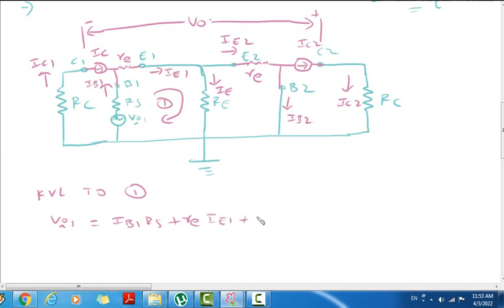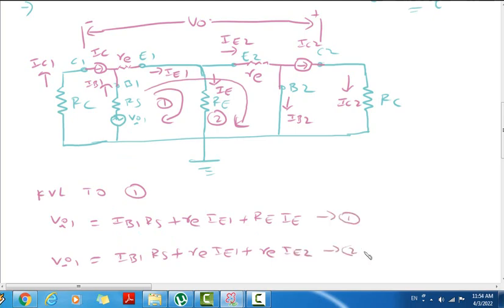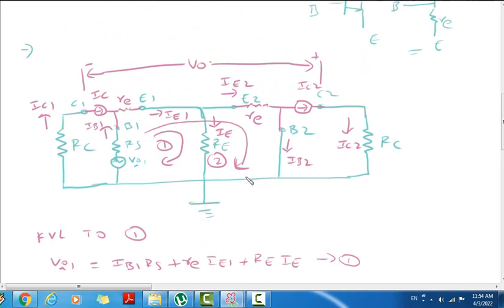Plus E, here capital RE into capital IE. Here V1 equal to IB1 into RS plus RE into IE1 plus RE into IE2. Here applying KVL to Loop 2: here IE1 is dividing into 2 currents, IE plus IE2. So here IE1 minus IE2, so here IE2 — substitute IE1 minus IE2. Now we have to collect.